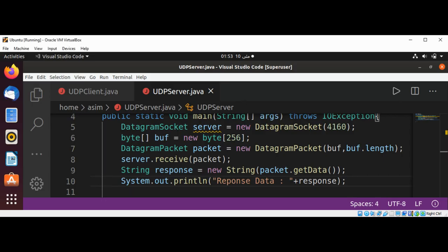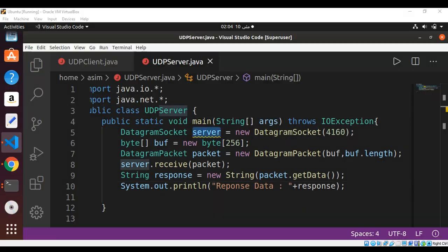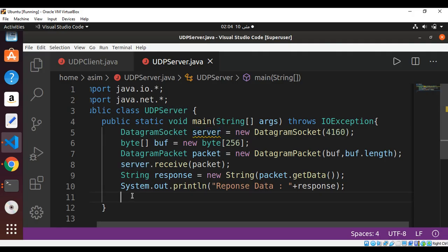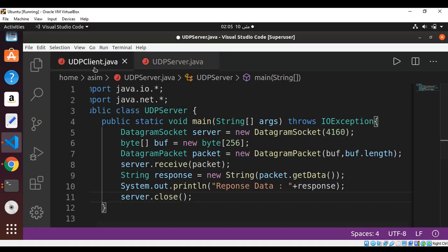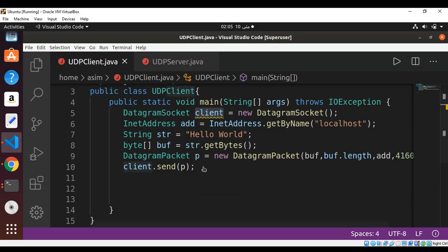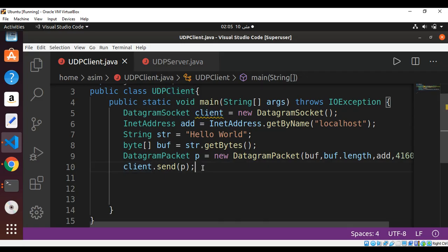I need to run my server first and then my client. I will also close the server and the client socket after we are done. It's going to be server.close(). We will do the same for our UDP client — after we are done sending the data we can close the socket with client.close().